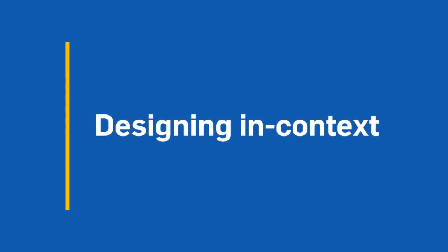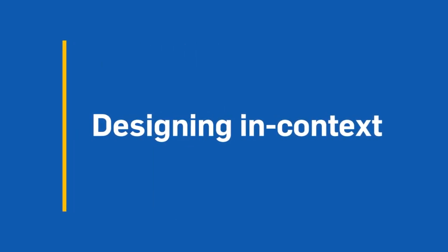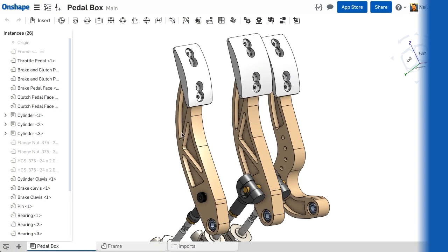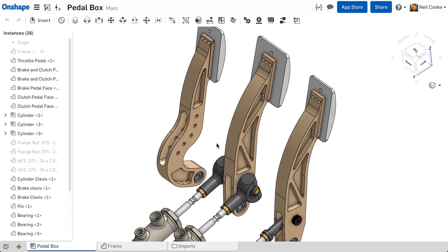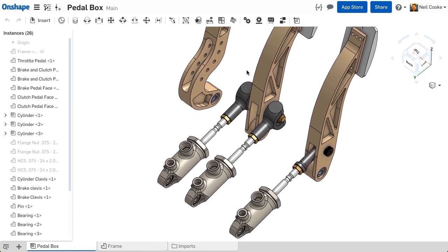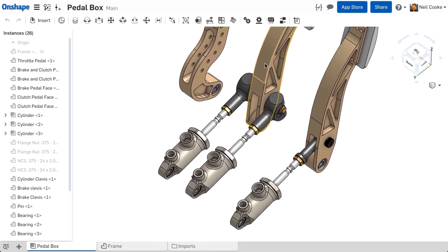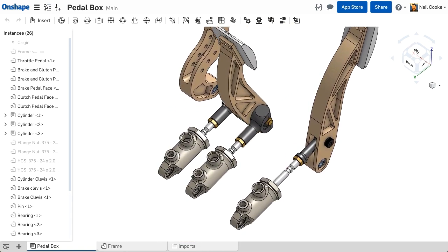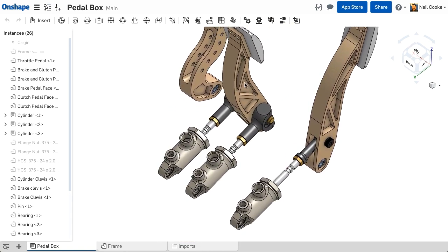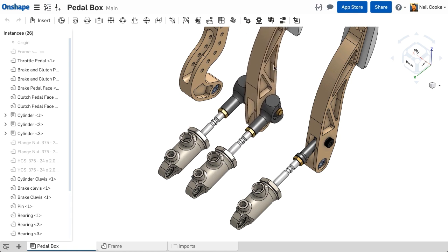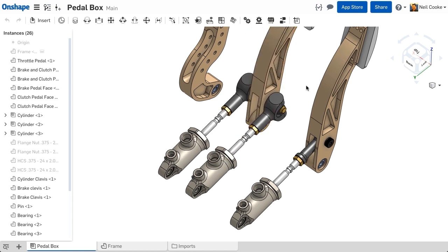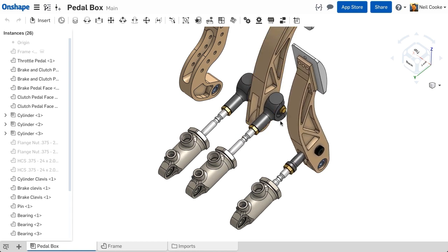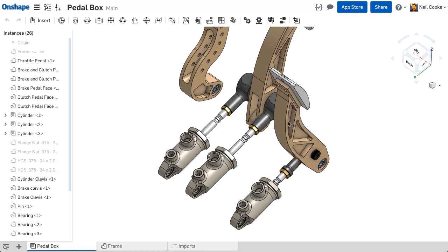In assembly design, every single part is important. Each part serves its own purpose, but it's the interaction between them that defines how a product works. So being able to freely design parts together in context is essential.